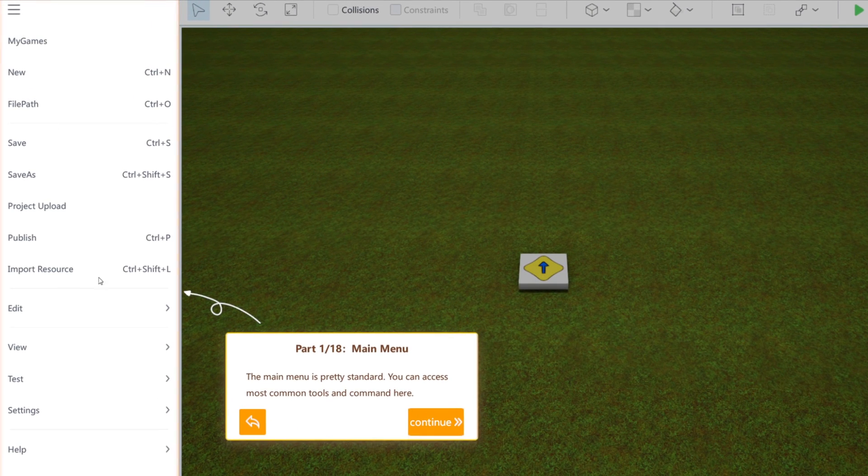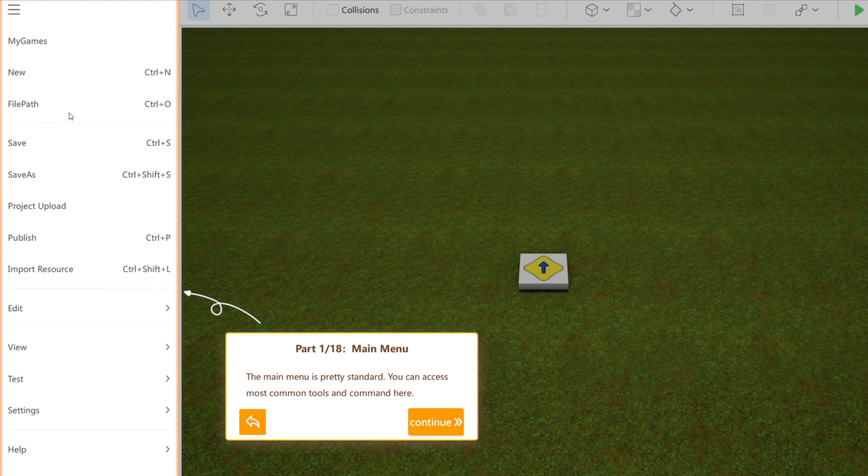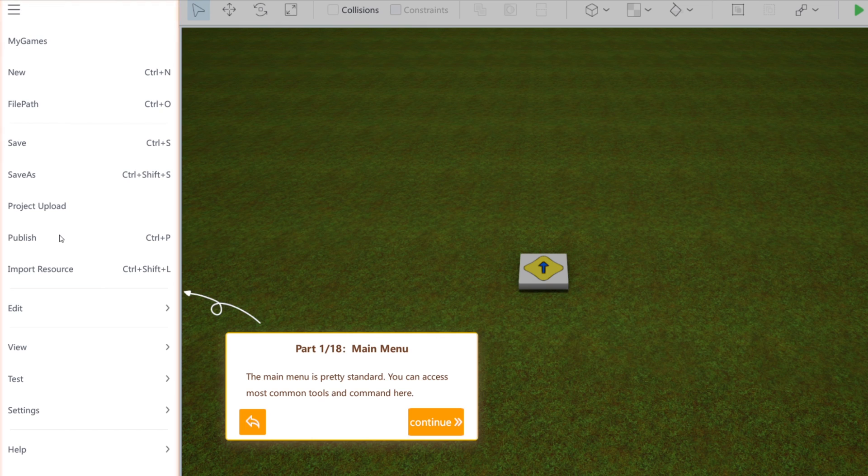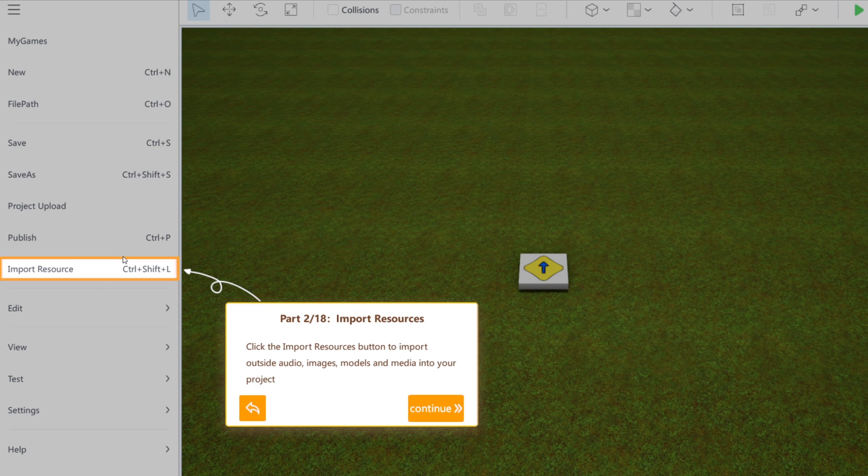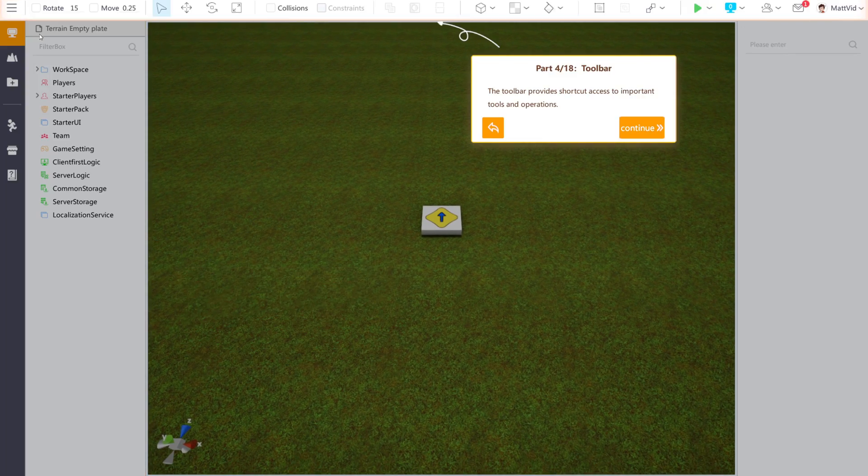On the side here, we have the main menu. Going through the items, we have my games, where you can see all the games you've made. You can make a new game here. These, by the way, are shortcuts to do stuff like this. Change the file location. Control-S, classically save. We have save as, Control-Shift-S. Project upload, obviously where you upload your project. Publish is where you publish your game to the ReWorld online medium. Import resources is where you can import audio, images, models, or media into your ReWorld game. We have edit mode, view mode, test mode, settings, and help.